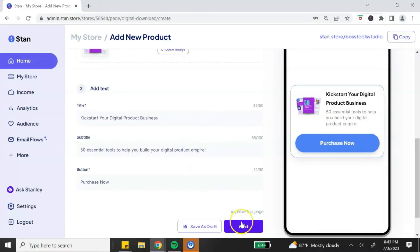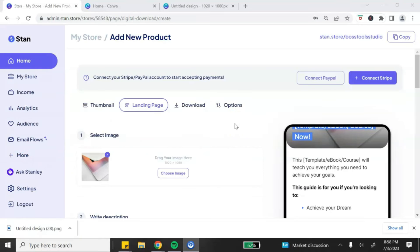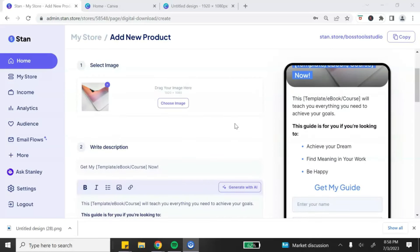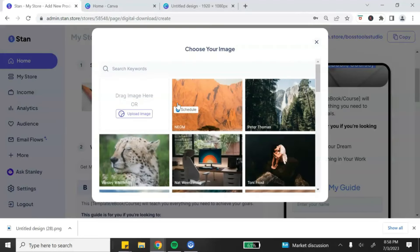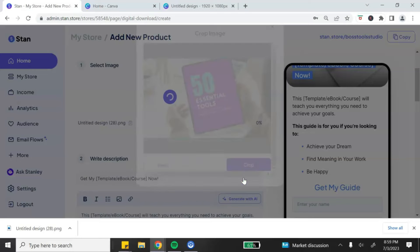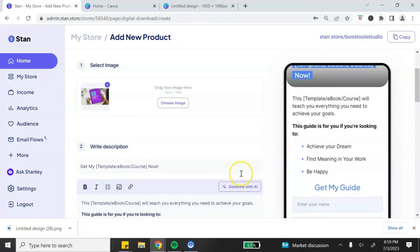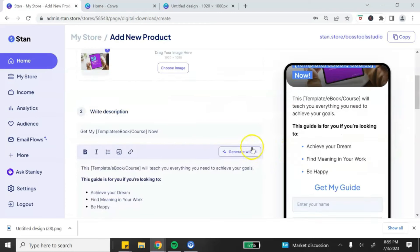Once you're done adding your digital product details, click next. If you're not ready to continue you can save it as a draft. When the customer clicks on the first call-out button it brings them to your landing page, which is the next page you need to customize. The first step is to select your landing page image — it must be 1920 by 1080. You can upload your own image or choose from their photo library.